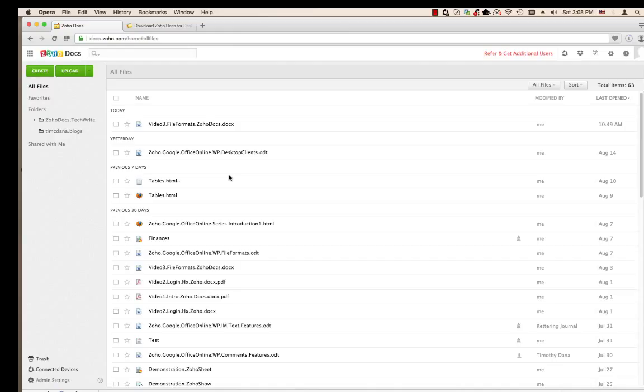Zoho Docs for Desktop is the same type of product as Google Drive or Microsoft OneDrive. It creates a folder on your desktop that syncs with your Zoho Docs account on a server.